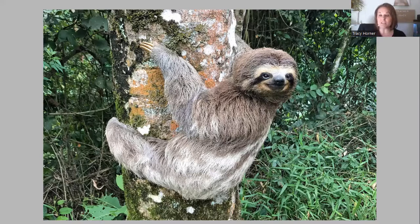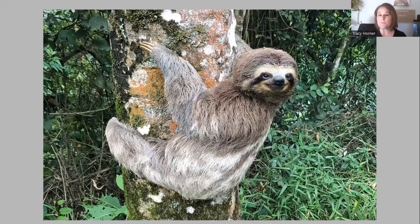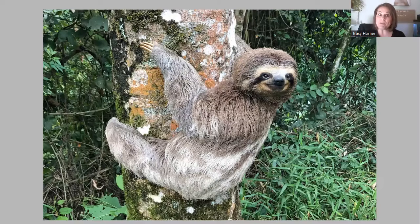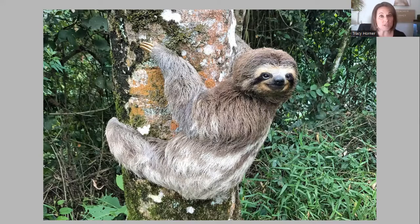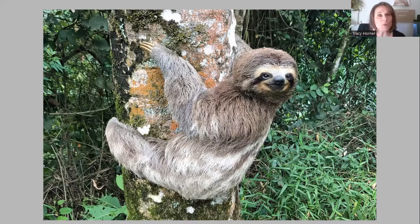You can see this sloth is up in the trees. Sloths like to be up in the trees for two reasons. One, they are very, very slow, so by being up in the trees it helps them to not be spotted by predators. The second reason: sloths don't like to be hot, so by being up in the trees it helps them to keep cool.